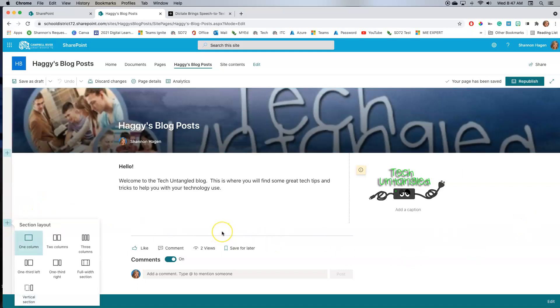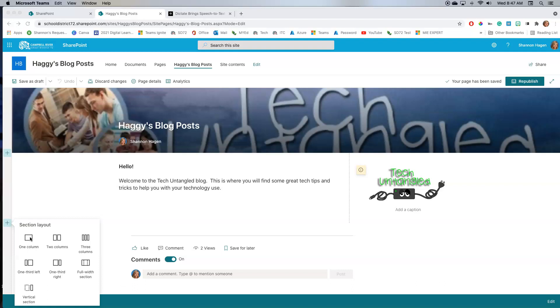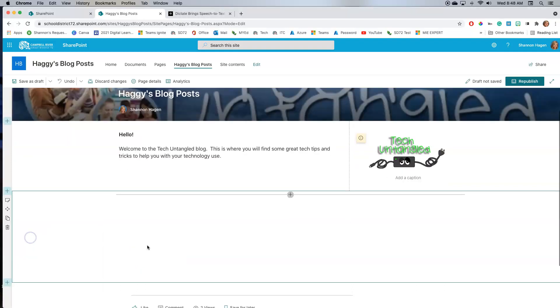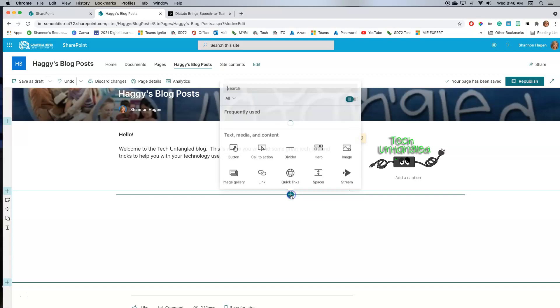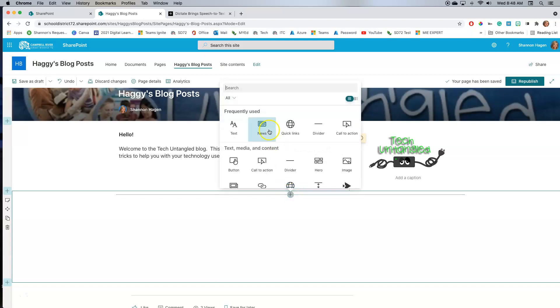And once I do that, I have some options of what that section might look like. I want to add a one column section news item all the way across. So now I have a space that's set aside for me to add my new section. So I'm going to add within this section, I'm going to add a web part called news. And here it is right here.